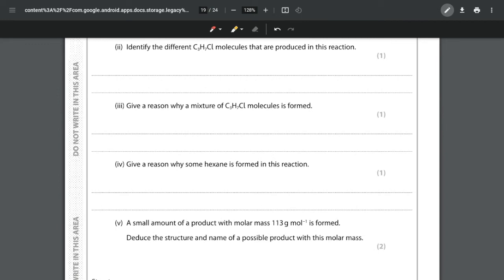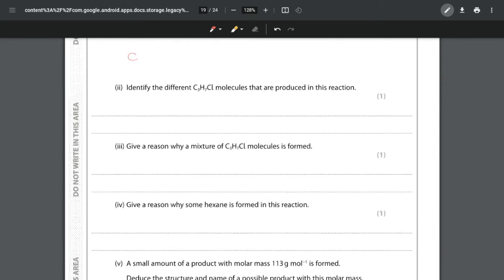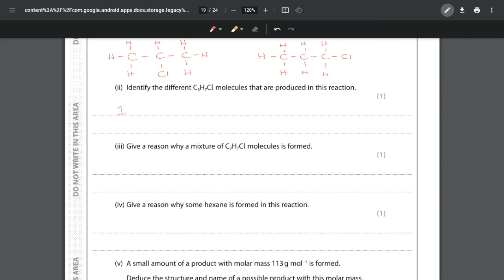Part (e)(ii) asks us to identify the different C3H7Cl molecules produced. We have three carbons and we think about where we can put the Cl. The Cl could go on the centre carbon, giving 2-chloropropane, or on the end carbon, giving 1-chloropropane. We don't make 3-chloropropane because that would be the same as 1-chloropropane. So our two isomers are 1-chloropropane and 2-chloropropane.